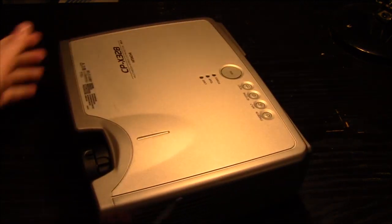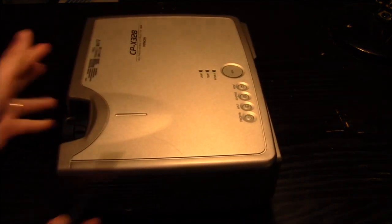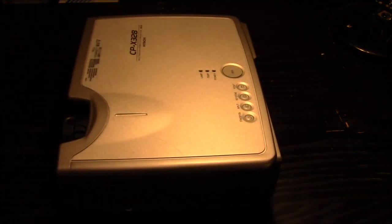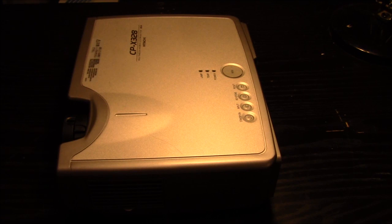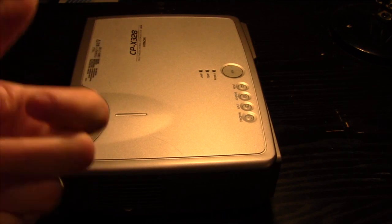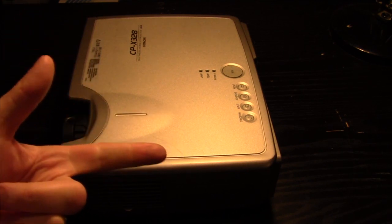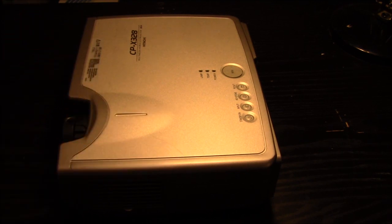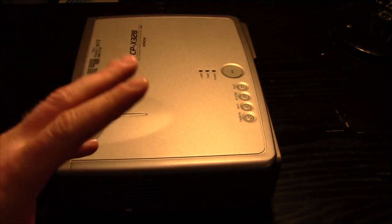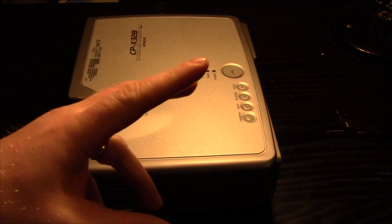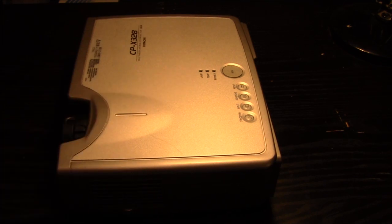When servicing these things the important things are the optics and the cooling. The cooling fans need to be nice and clean and so do the optics.